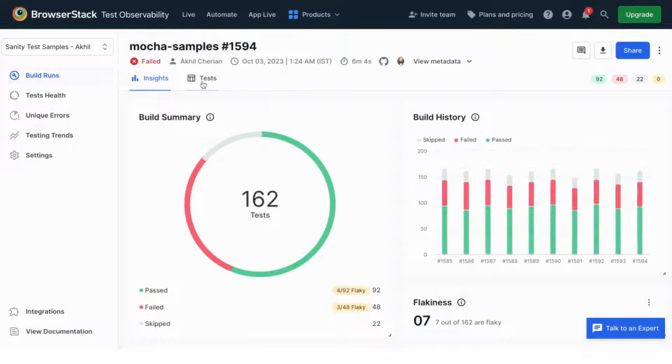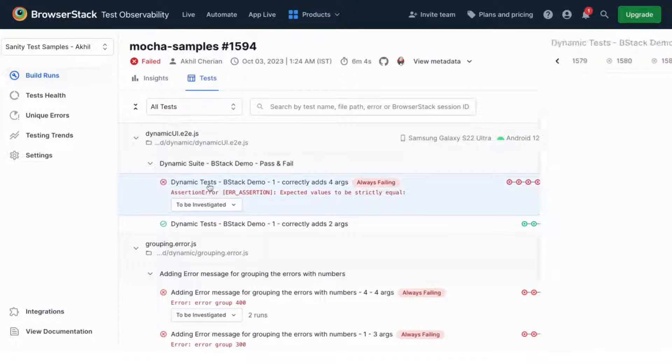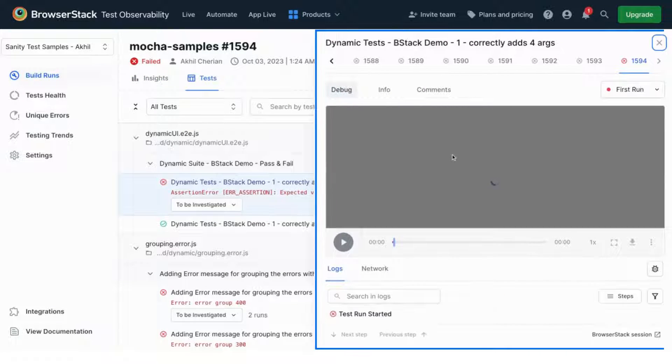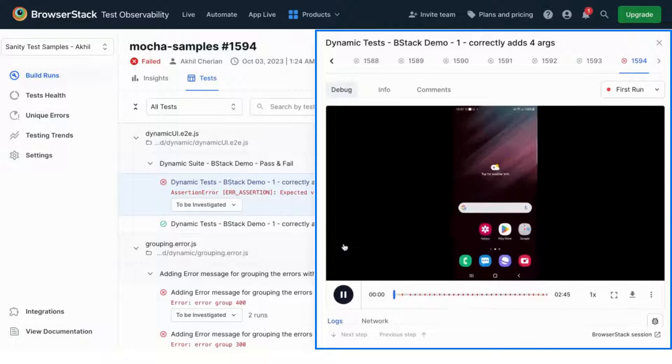Debugging with test observability is a breeze. Clicking on a test takes you straight into timeline debugging, where you can time travel through your tests.